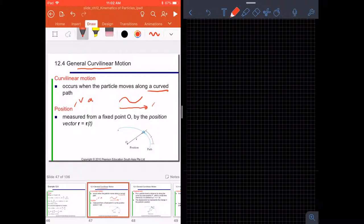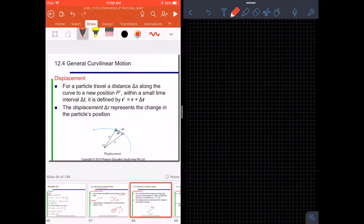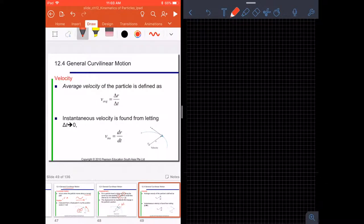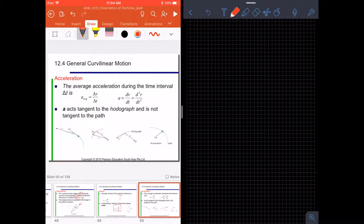The position of a particle is measured from a fixed point O by the position vector R. For a particle traveling a distance Delta S along the curve to the new position P-prime within a small time interval Delta T, it is defined by R-prime equals R plus Delta R. This corresponds to P-prime, so Delta R is the displacement from the first position to the second, and Delta S is the path length. Average velocity is defined as the displacement Delta R divided by Delta T.